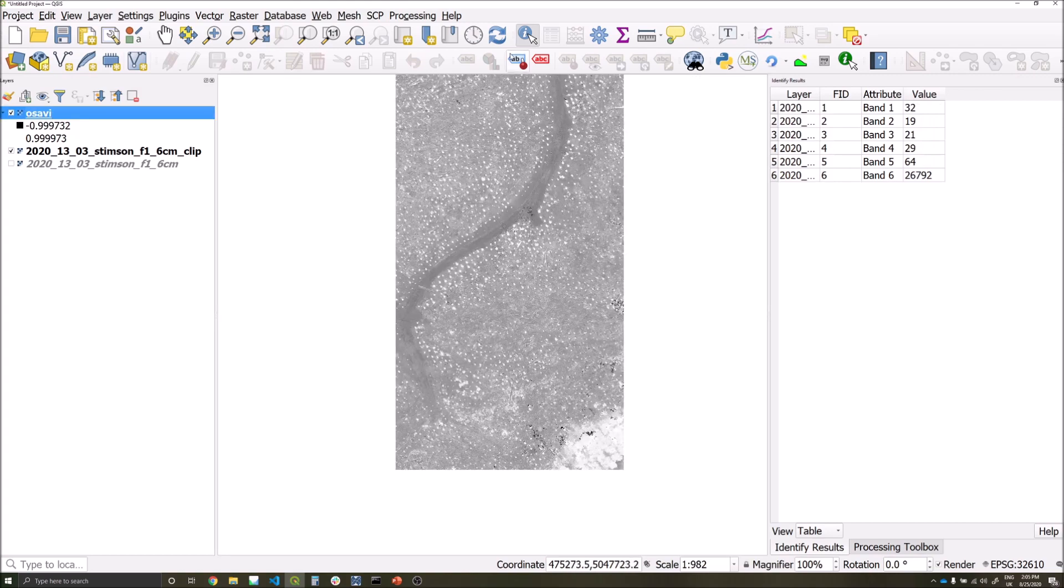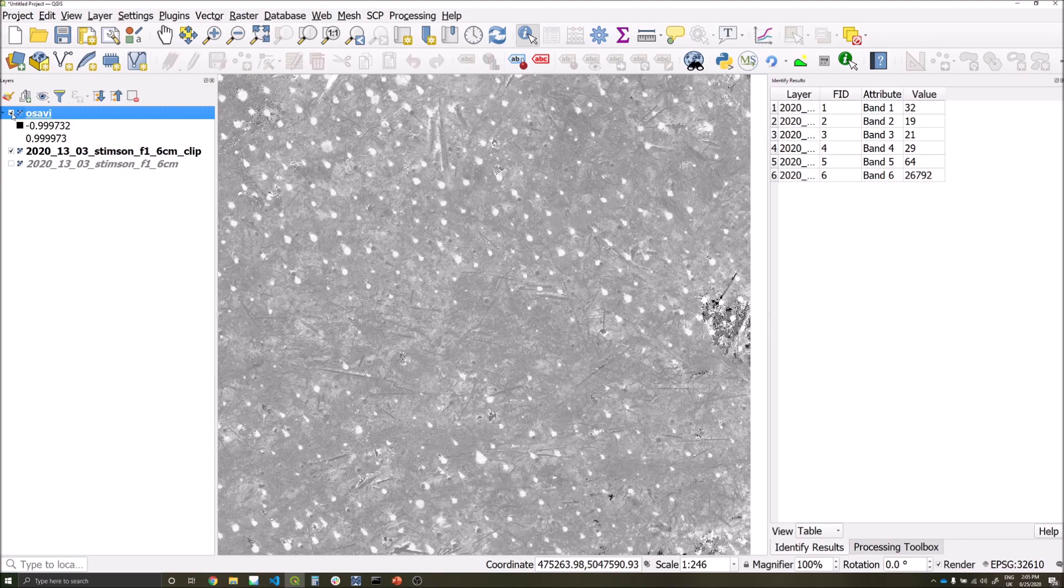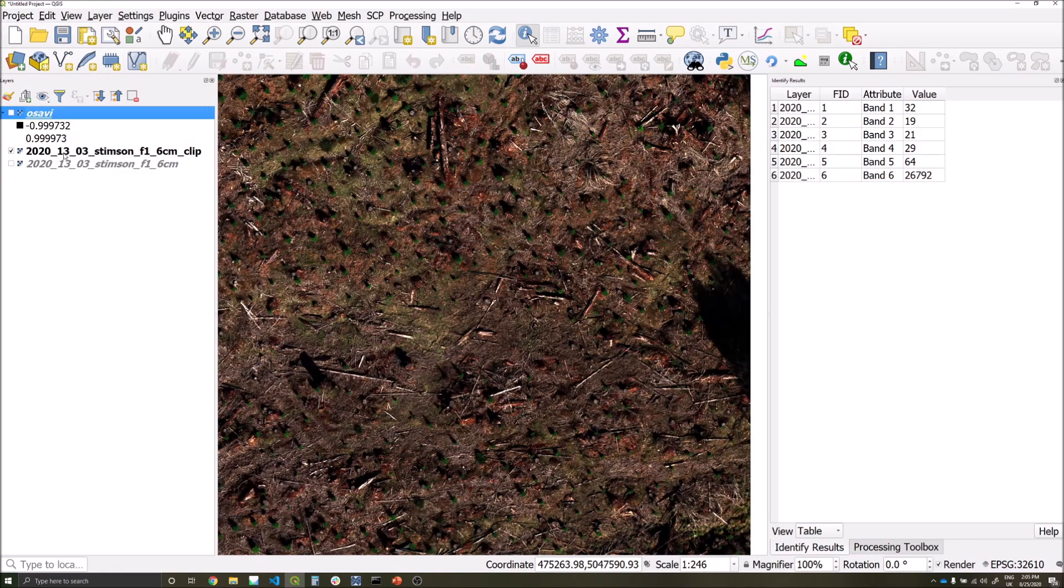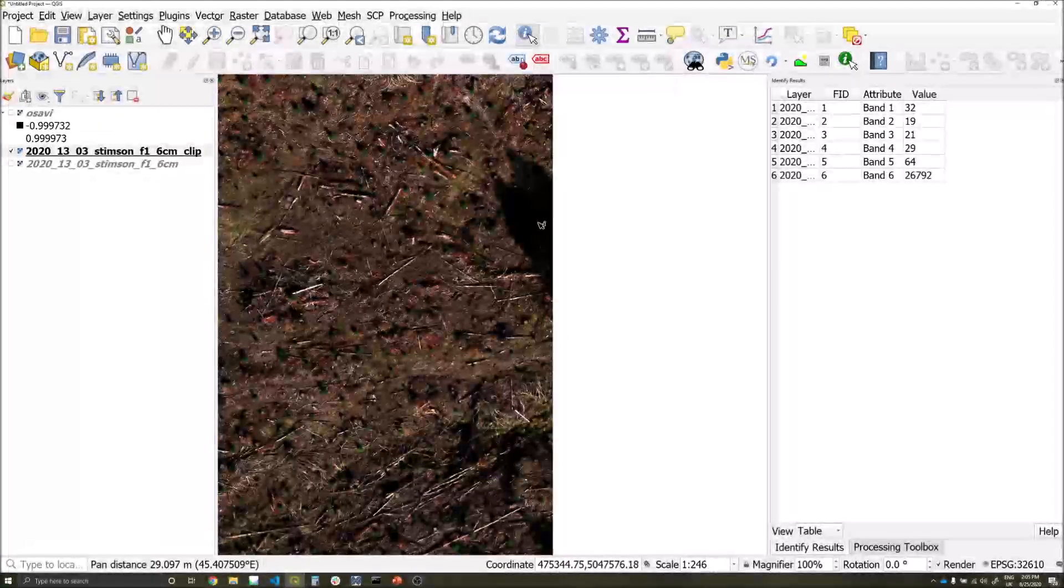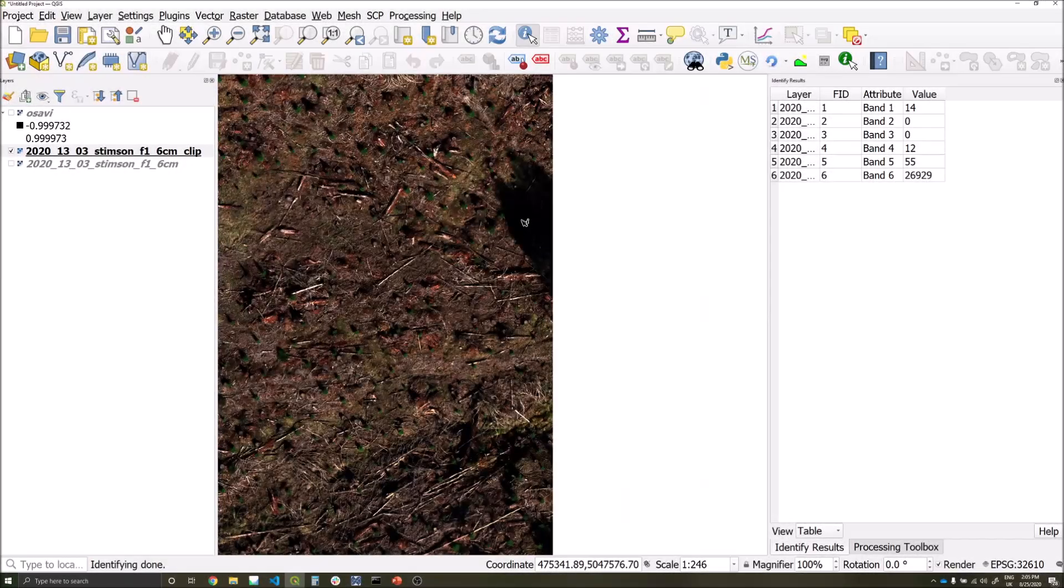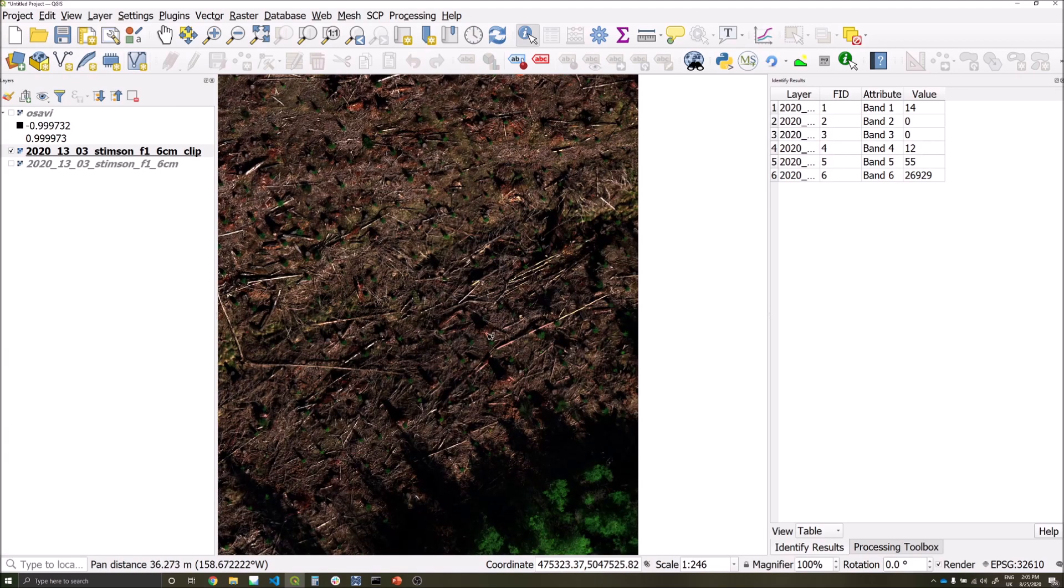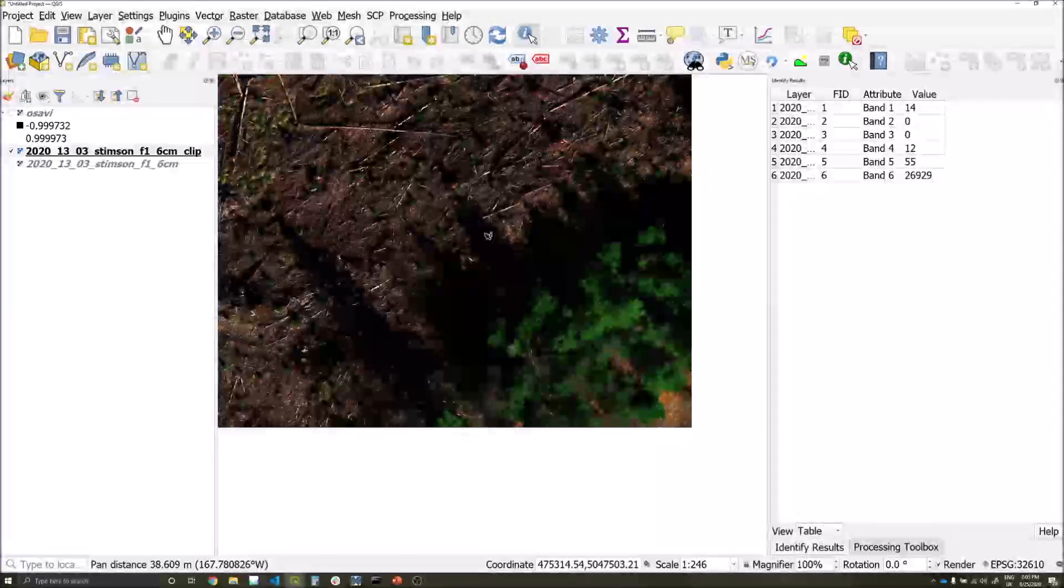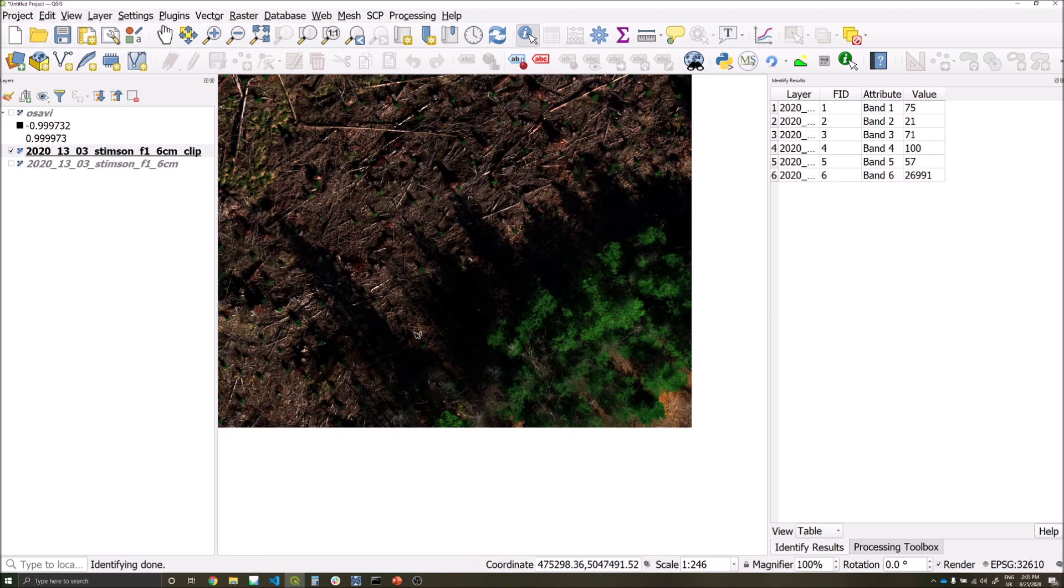We can use the same identify features tool to help us detect areas of shadow for thresholding as well. So if we go back to our multispectral dataset and sample some of these shadowed areas, we can see the corresponding values on band 5, the near-infrared band. We can sample areas across the dataset and then come up with a suitable threshold value from there.